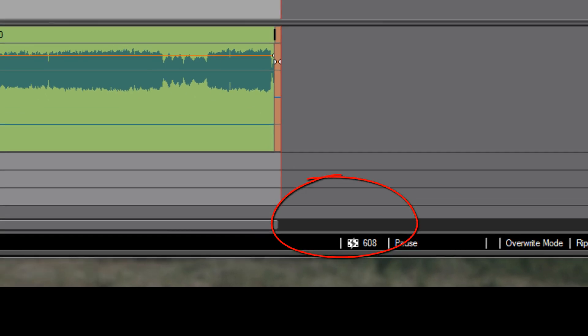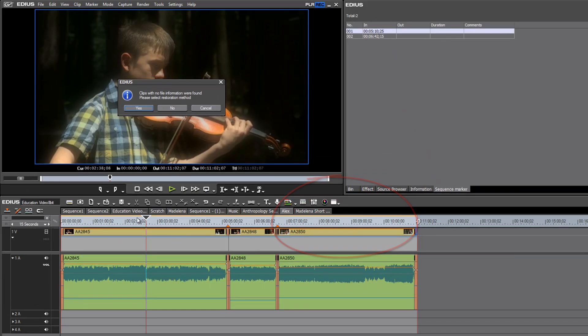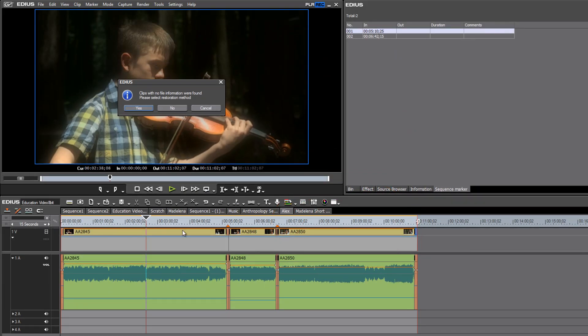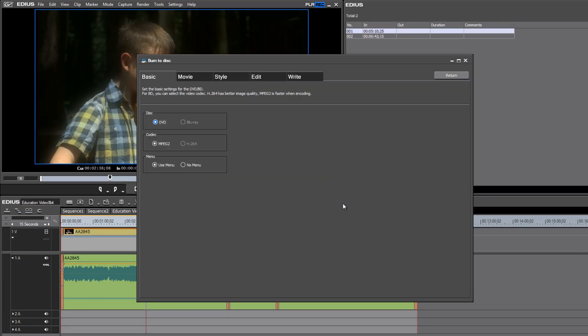But none of the clips that I'm going to be working with for this export are offline, so we can go ahead and hit no. Okay, so your basic options in the first dialog box tab is to choose whether you want a DVD or a Blu-Ray.